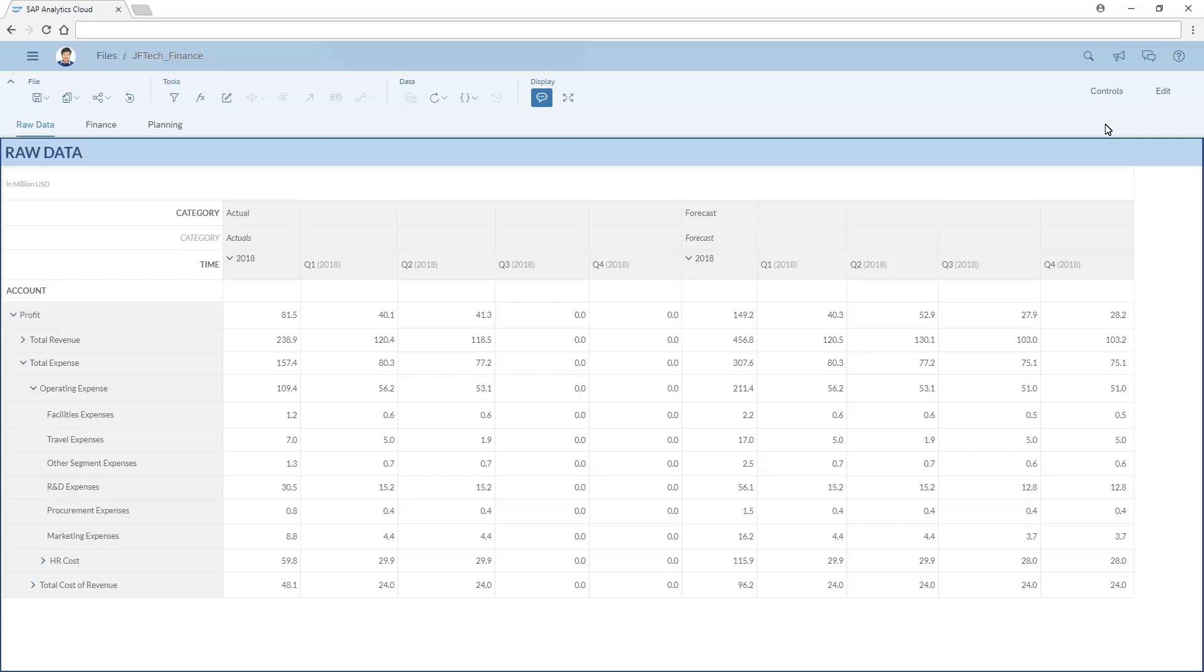We can use the Discussions feature in SAP Analytics Cloud to collaborate with other users in real time or through notifications. In this example, we'll use the Discussions panel to check some of the numbers in our forecast.